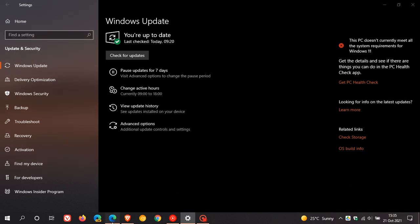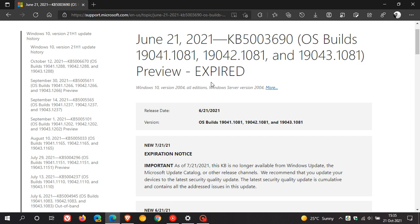And this is just an example of that. You can see expired, and that was KB5003690, which was released on the 21st of June 2021. So this quality update has already expired.